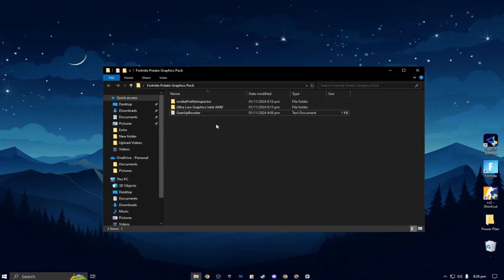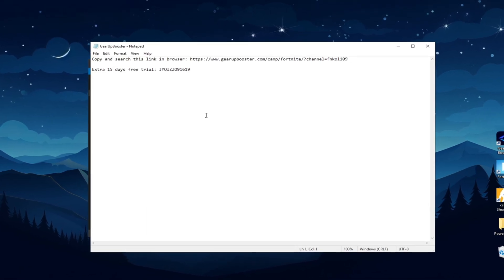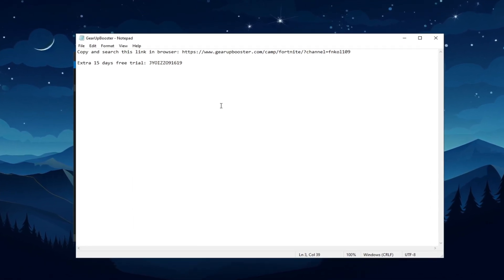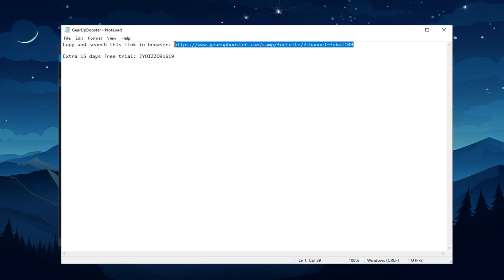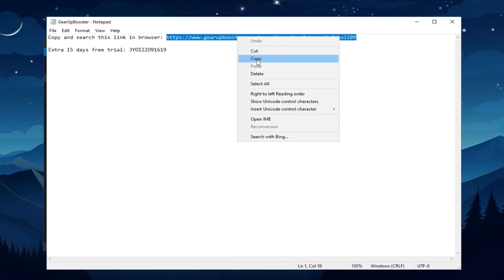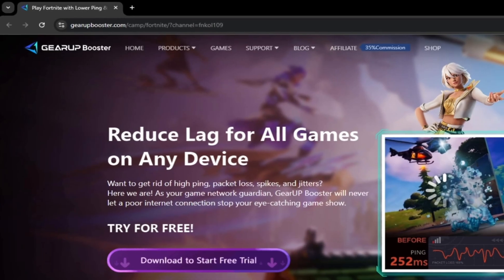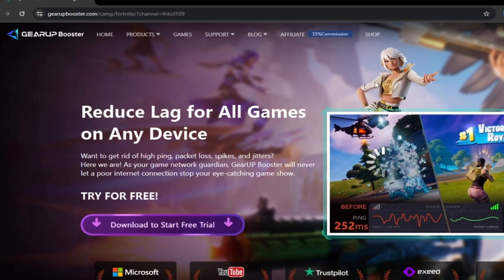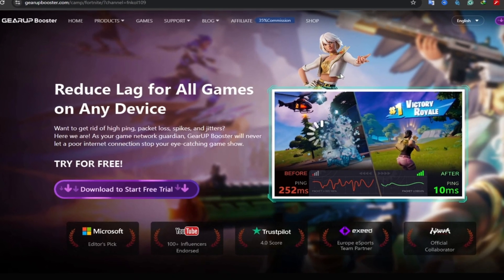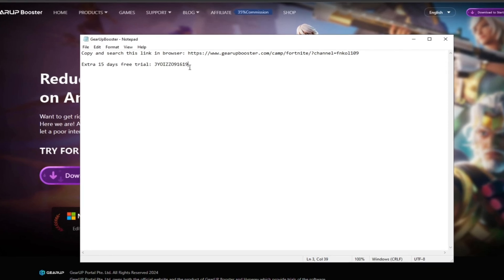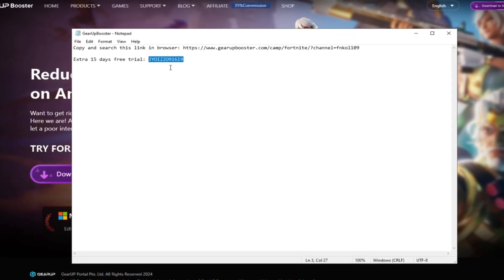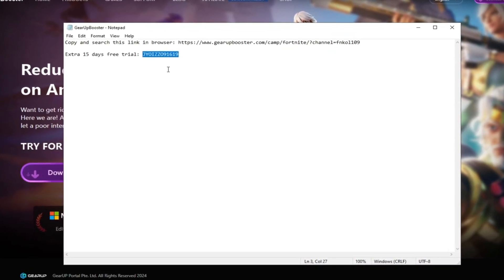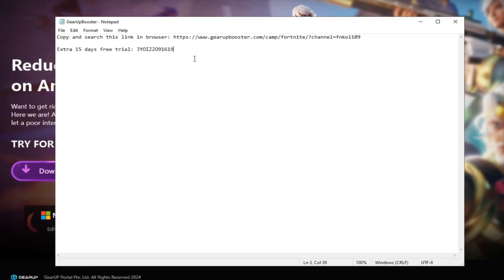Here we got our free Gear Up Booster FPS Boost. So double tap here and now here you will find that. Copy and search this link in the browser. You have to simply copy this link from here and open any browser, paste the link, search, and download the Gear Up Booster on your PC. Next, here you will find an extra 15 days free trial using this coupon code. One of the luckiest persons can claim this code for free 15 days.